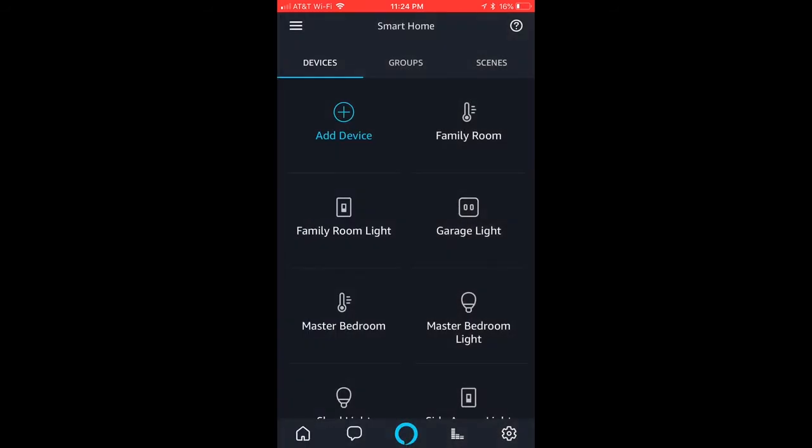and it takes you to your smart home page. And then what you have to do is, first, you've got to, so my master bedroom light is actually a Wemo plug.